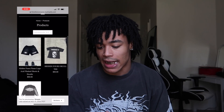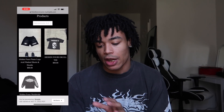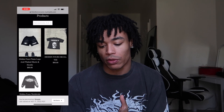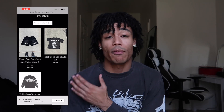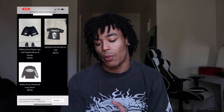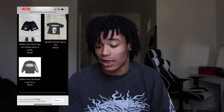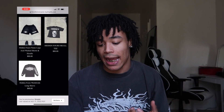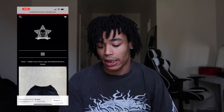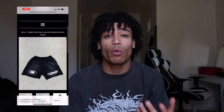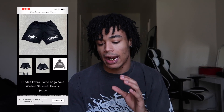Really easy to maneuver. We have the products — we got the Hidden Fours flame logo shorts with the price underneath, we have the Hidden Fours skull tee with price underneath, and we also have the Hidden Fours worldwide long sleeve, which I'm rocking right now, with the price underneath as well. Very simple, very easy, straight to the point. Let's go ahead and click on these shorts — it gives you a little explanation of what the shorts are.